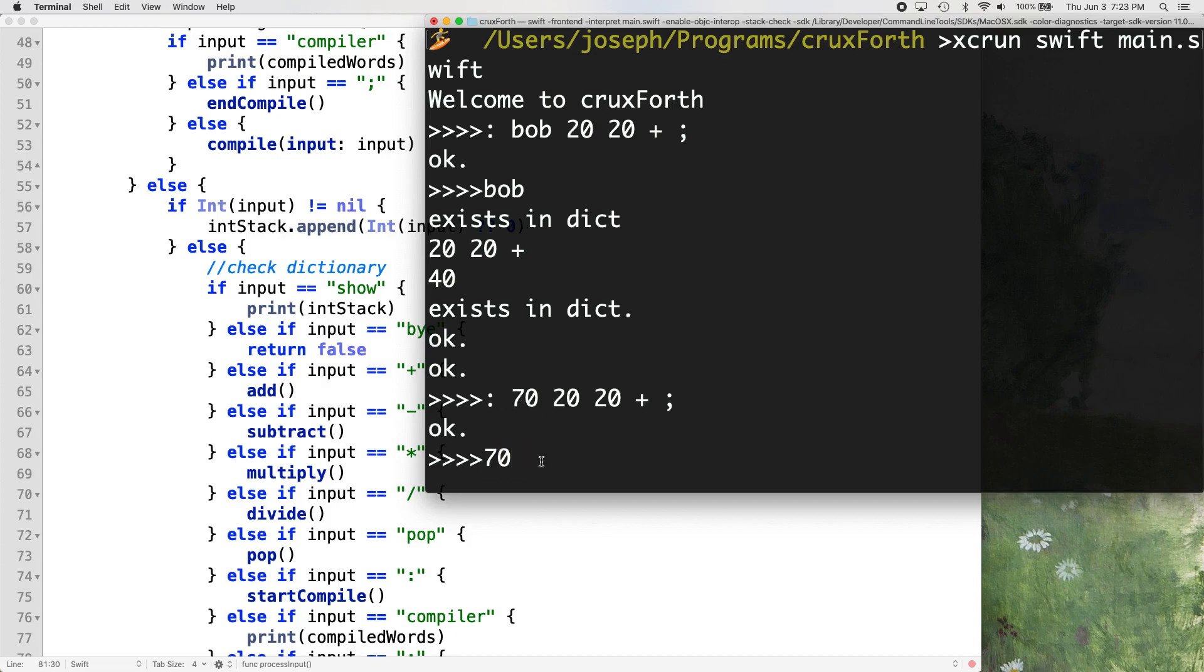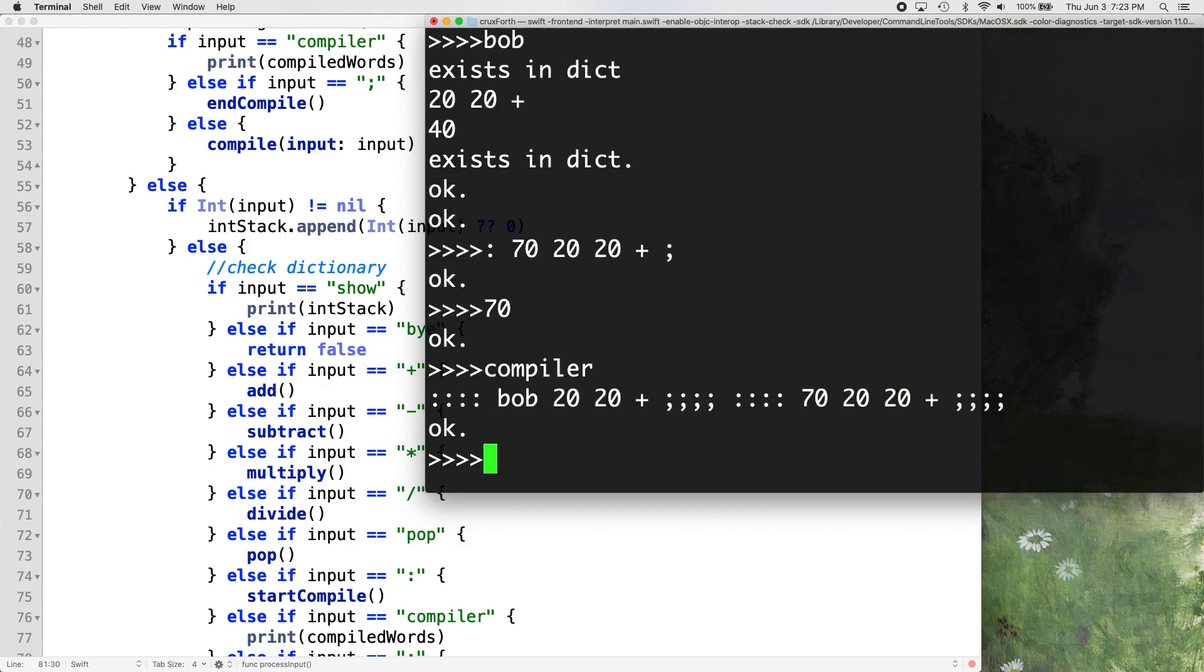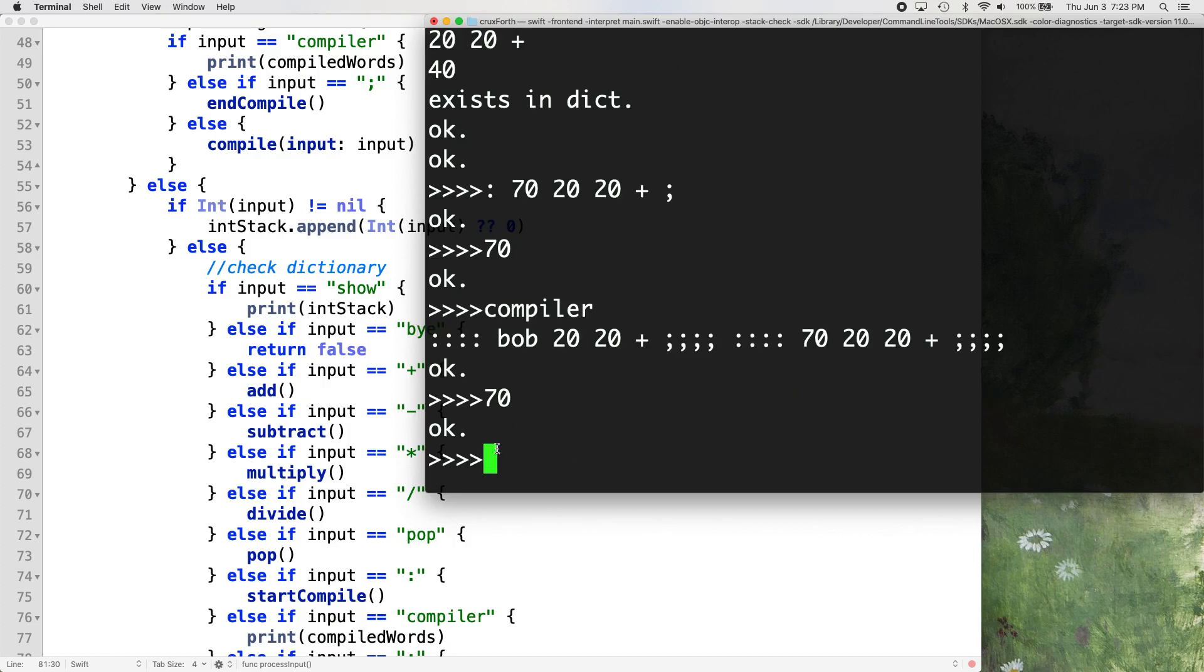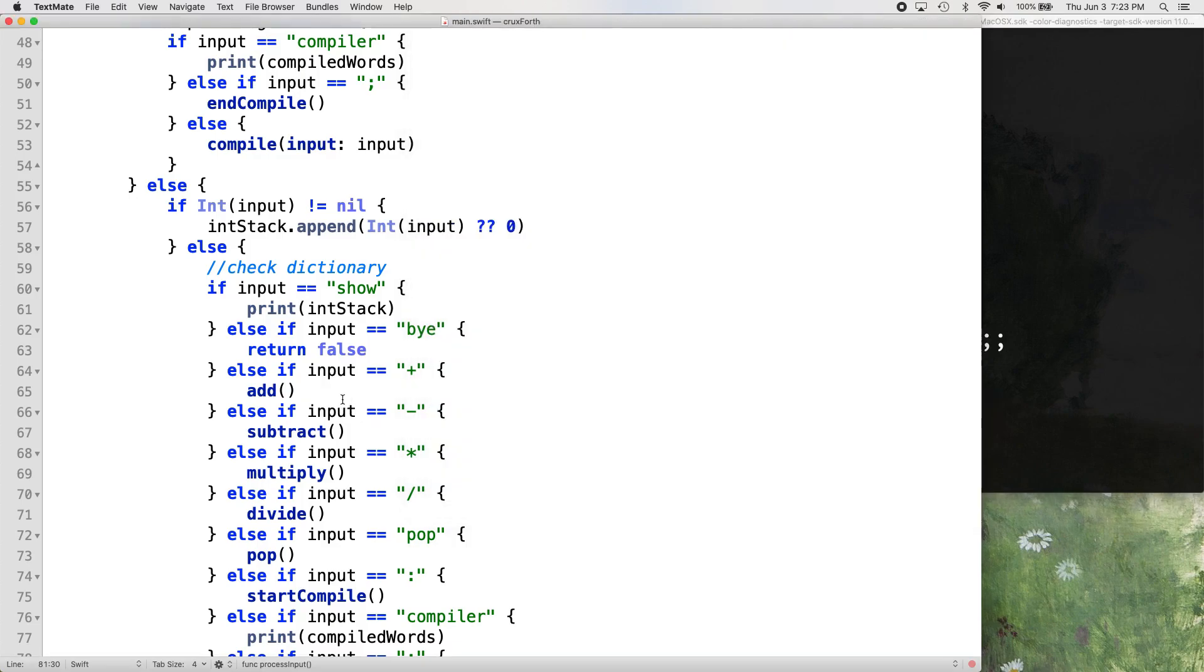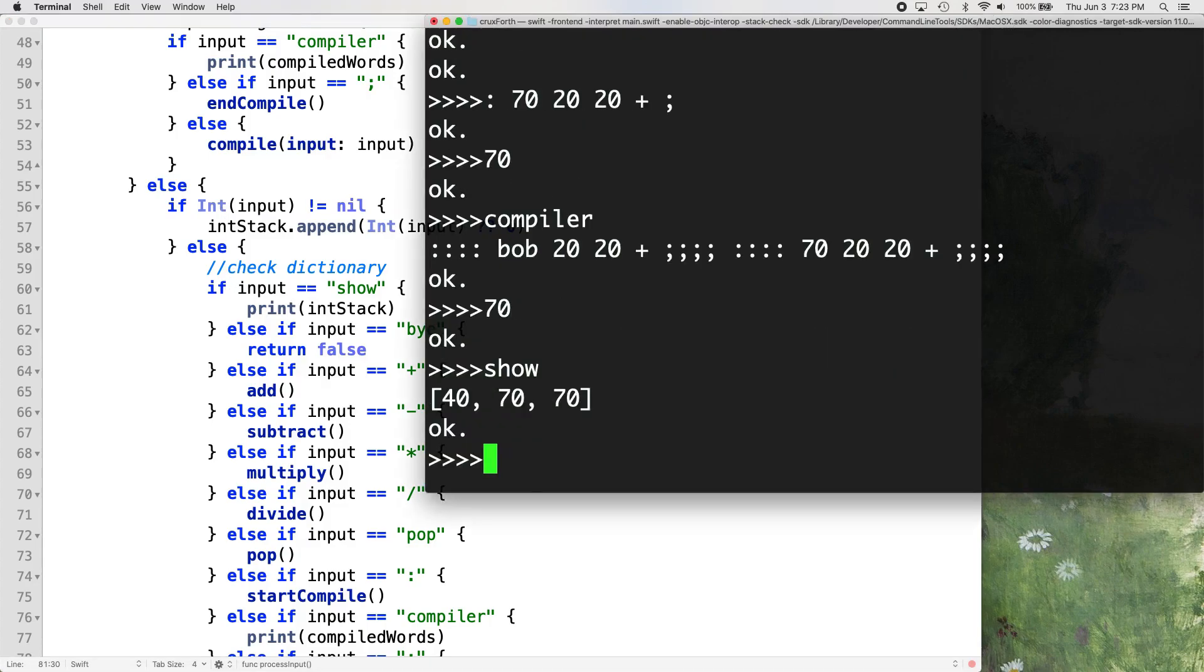And we also want to fix that issue where if we make a word named a number, an integer, we don't want to allow the user to compile that. Because if we do this, if we try to find that word, it doesn't find it. See, it's in our compiled list. There it is. 70, but it doesn't find it because it's an integer. 70 is an integer. So it automatically just puts 70 on the stack. So we want to prevent any words from being named after integers. So that's what we'll do in the next one. Thanks for watching. Peace out.